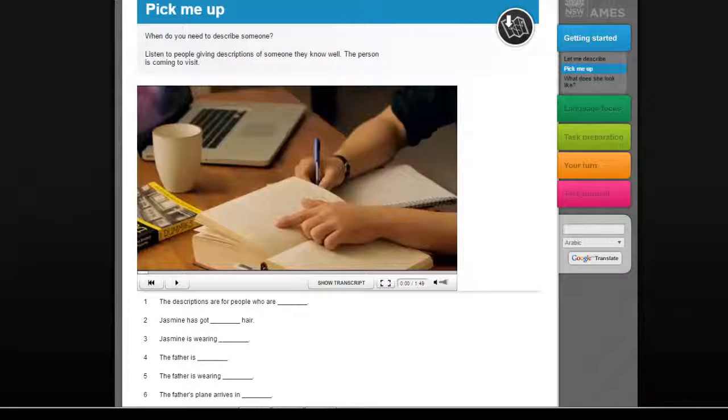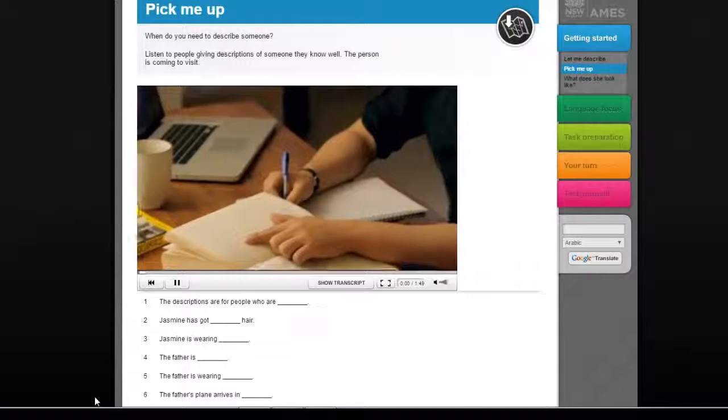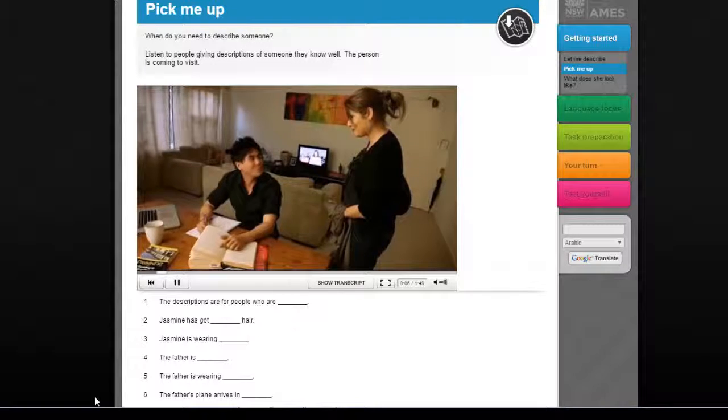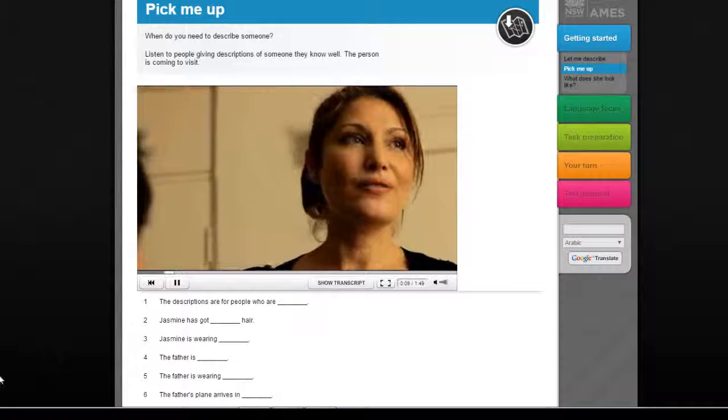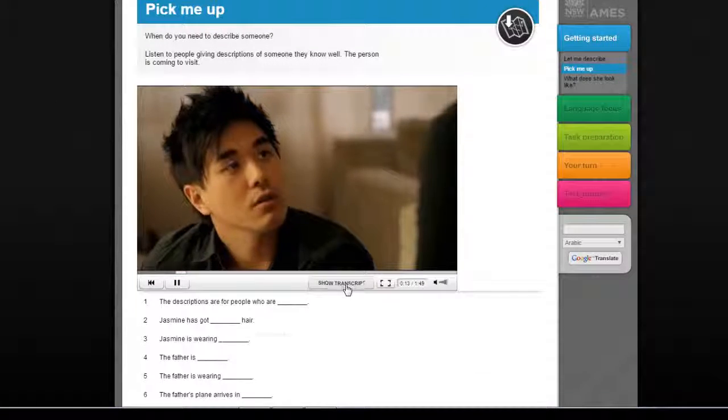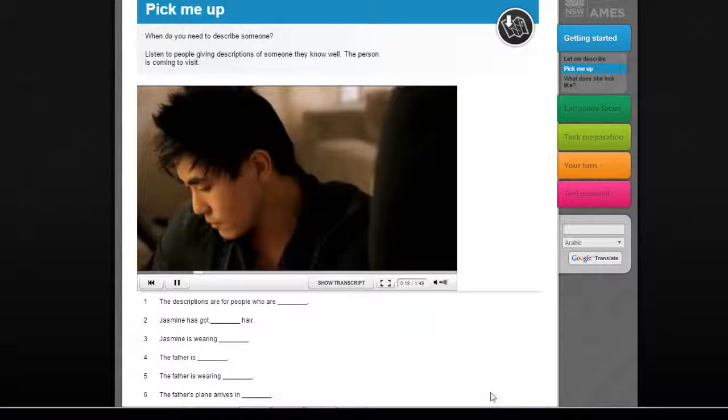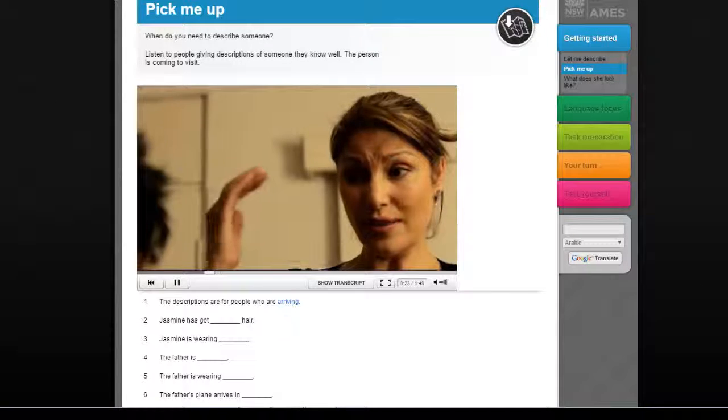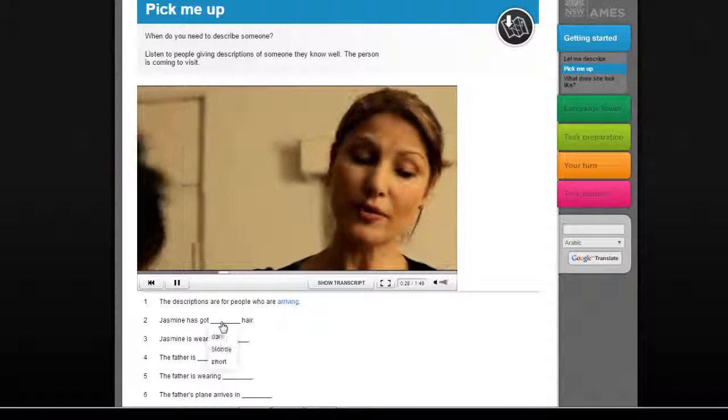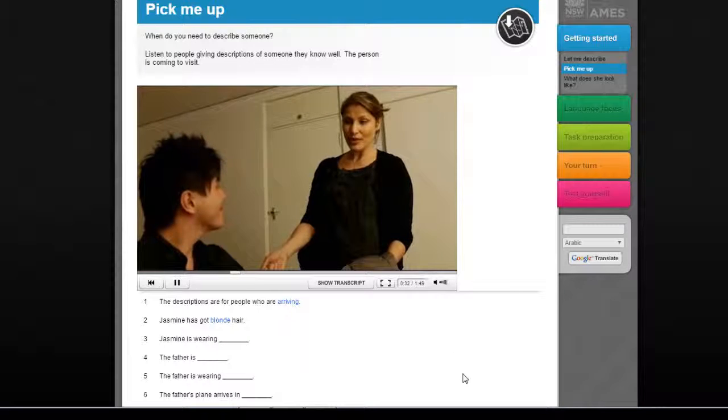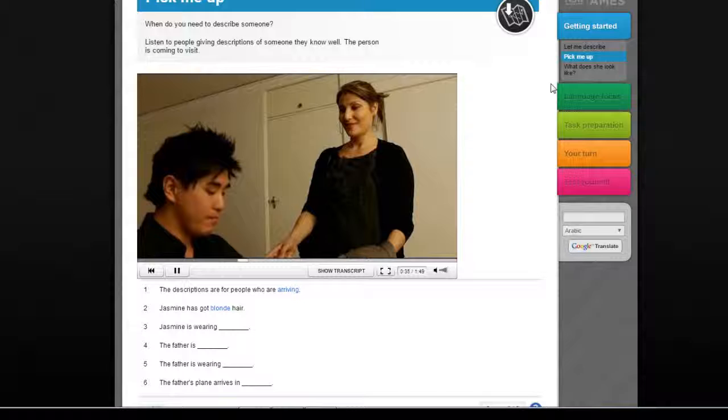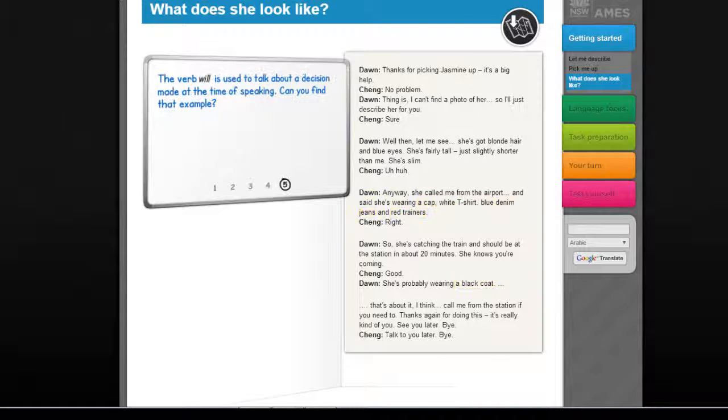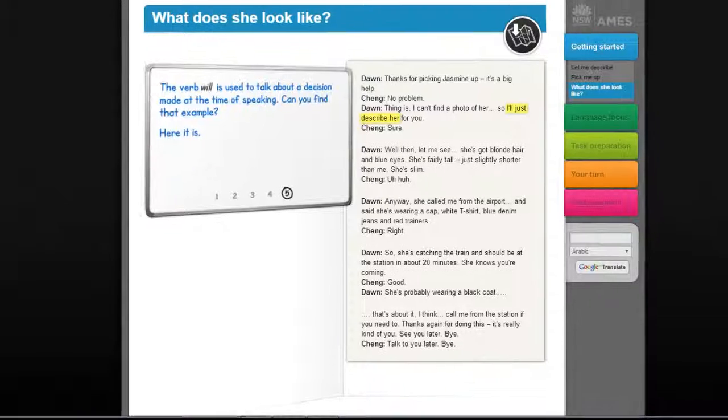Then we see an example or examples of the main task and that will produce sample texts. The context here is giving a description so a friend can be picked up from the airport. Describe her for you. Sure. Well then let me see. She's got blonde hair and blue eyes. She's fairly tall, just slightly shorter than me. And that video of the task, which has a transcript, is also exploited for receptive skills. Here, listening, but elsewhere, reading. Then, still in the getting started section, we get a tabulated version of the text highlighting all the structural, language and other features we're about to study. So that's a map for what lies ahead.